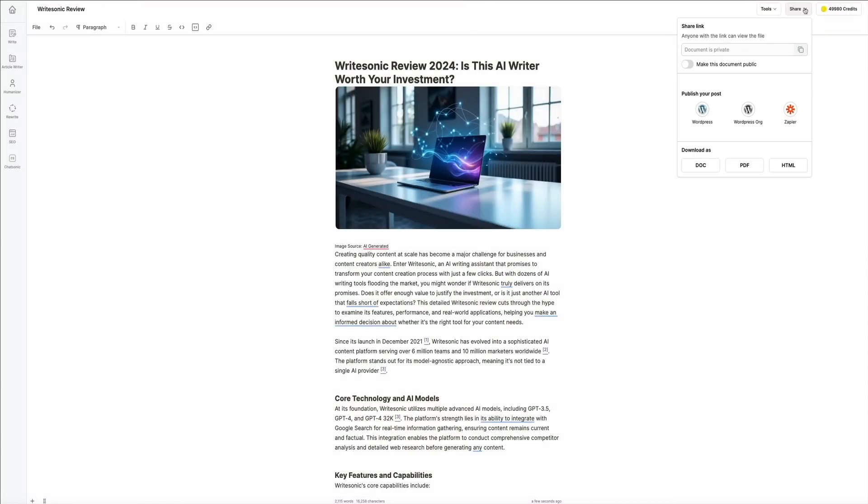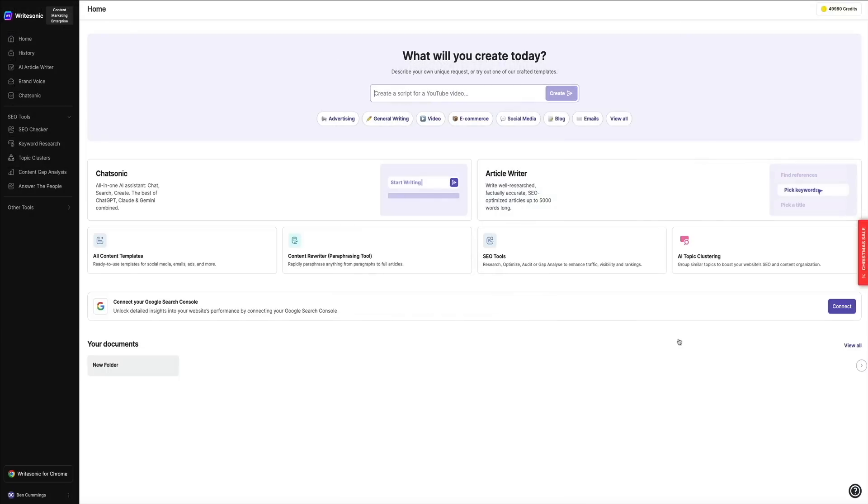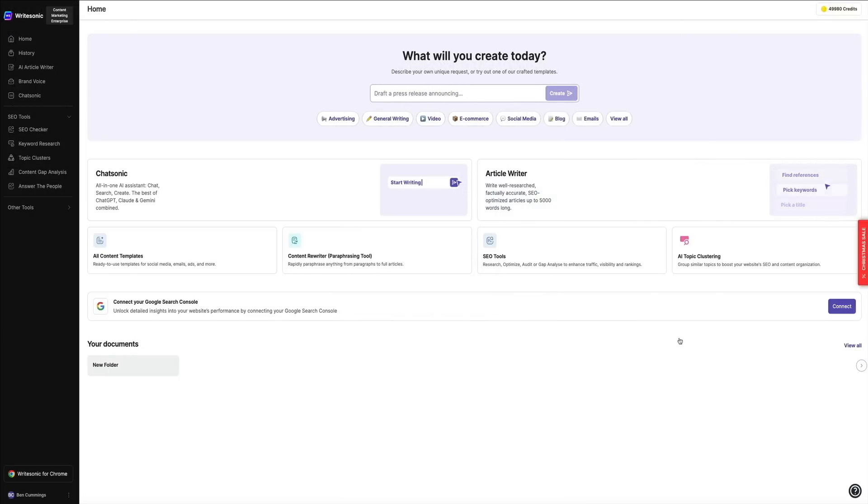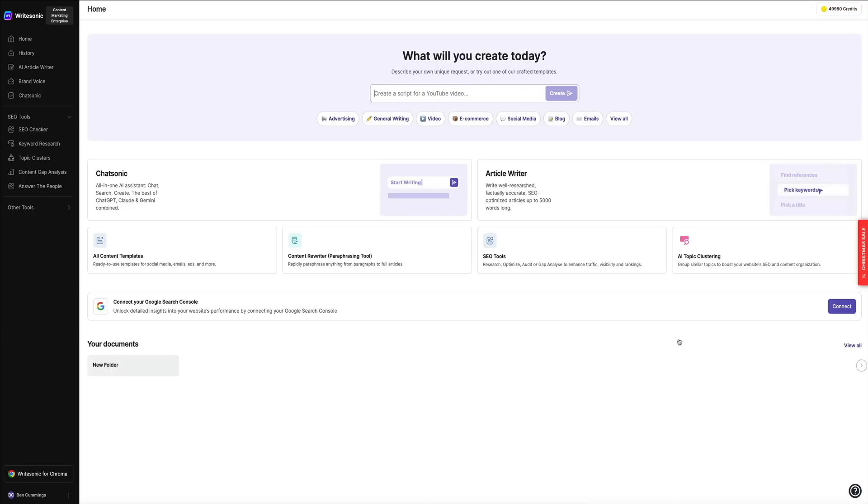And that's it. From generating an article in minutes to optimizing it for SEO and publishing it directly to your website, WriteSonic makes the entire process smooth and efficient. Whether you're a blogger, marketer, or a business owner, this tool saves a ton of time while delivering professional-quality results. That's why I have no problem personally using WriteSonic and recommending it to you guys. This really is a great tool for bloggers.